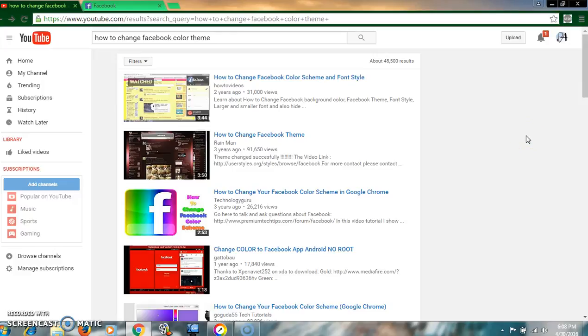Hello viewers, welcome to my tutorial. Today I'm going to show you how to change the Facebook color scheme, font style, and also how to stop or block ads from Facebook.